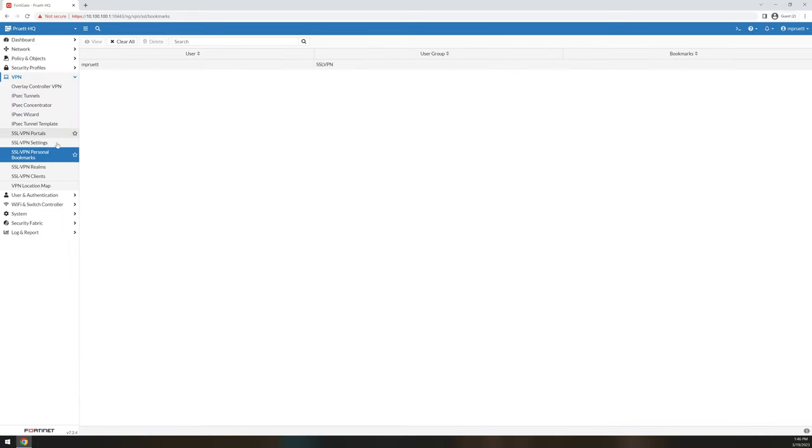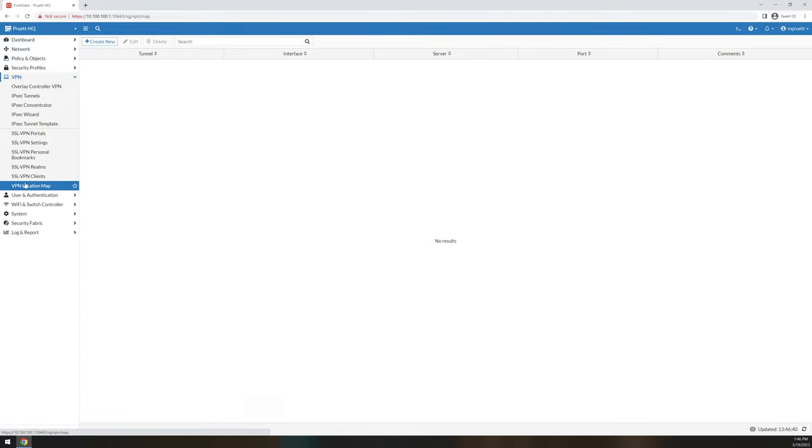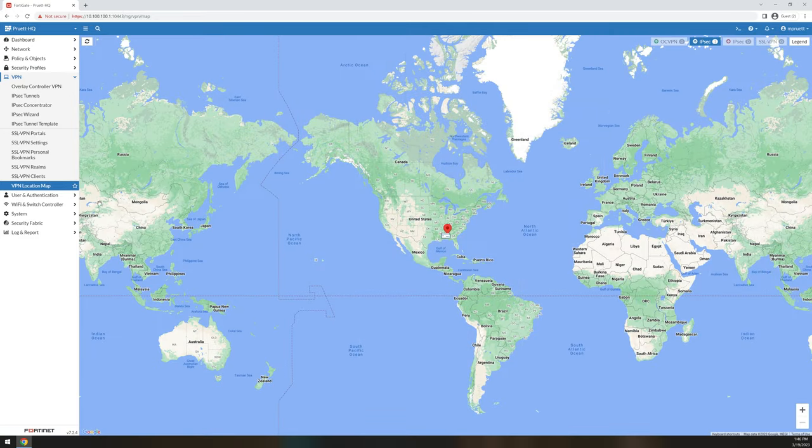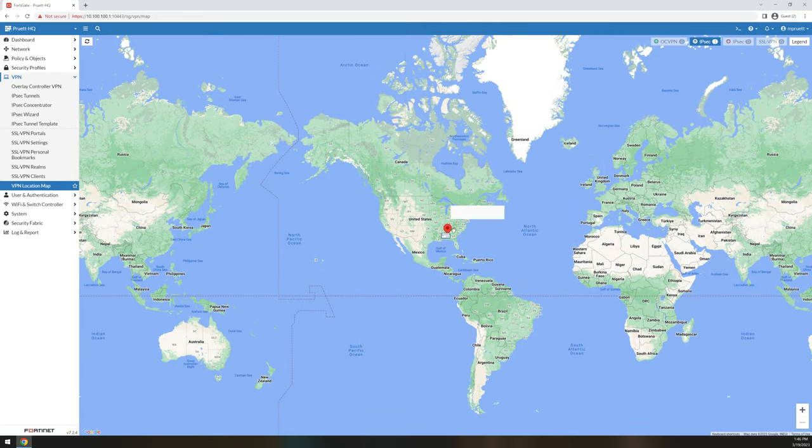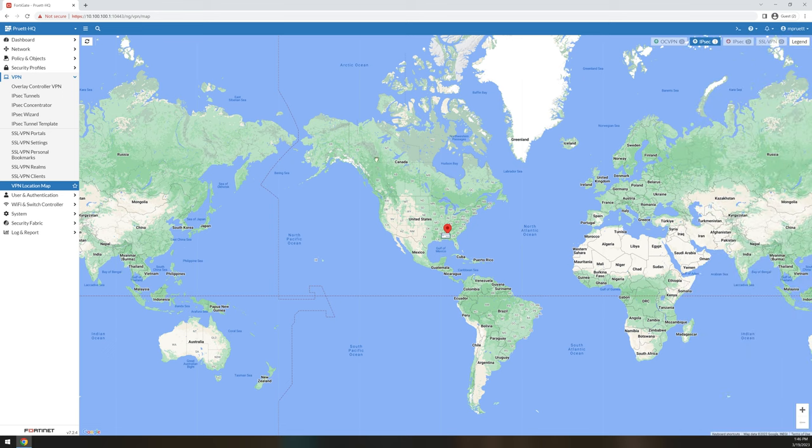And then you can configure bookmarks and realms and specific configurations just for your end users. And then if you were to use it, you could actually see the VPN location map, which would tell you where all the remote users or sites are coming from. As you can see, the only one that we see here is my OSISO one for office of the CISO, and you can see that it's local to me.